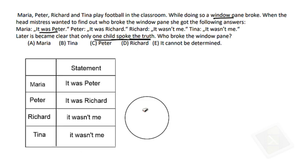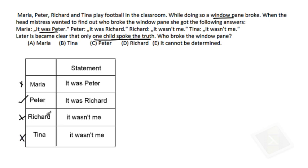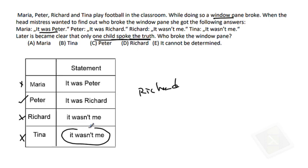Now let's think about Peter. If Peter is correct, it means the others are giving false statements, and the window is broken by Richard. But in that case also, Tina is giving a correct statement. Only one person can give the correct statement. But if you consider Peter's statement correct, then Tina's statement — it wasn't me — will also be correct, because it was broken by Richard. So again, contradiction.